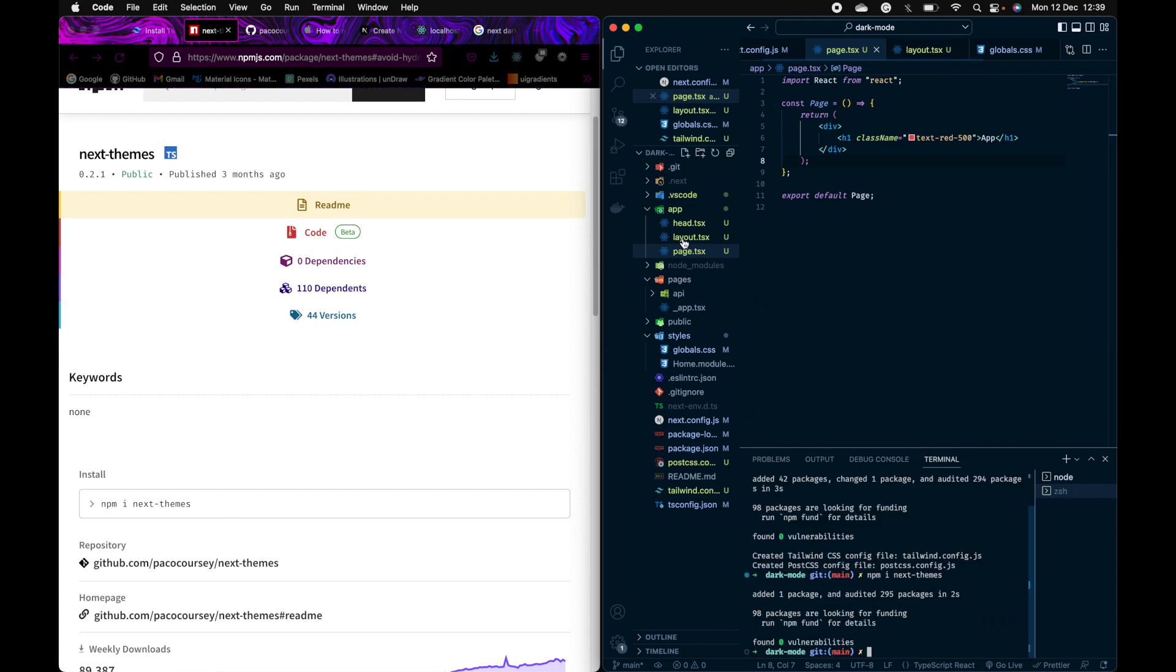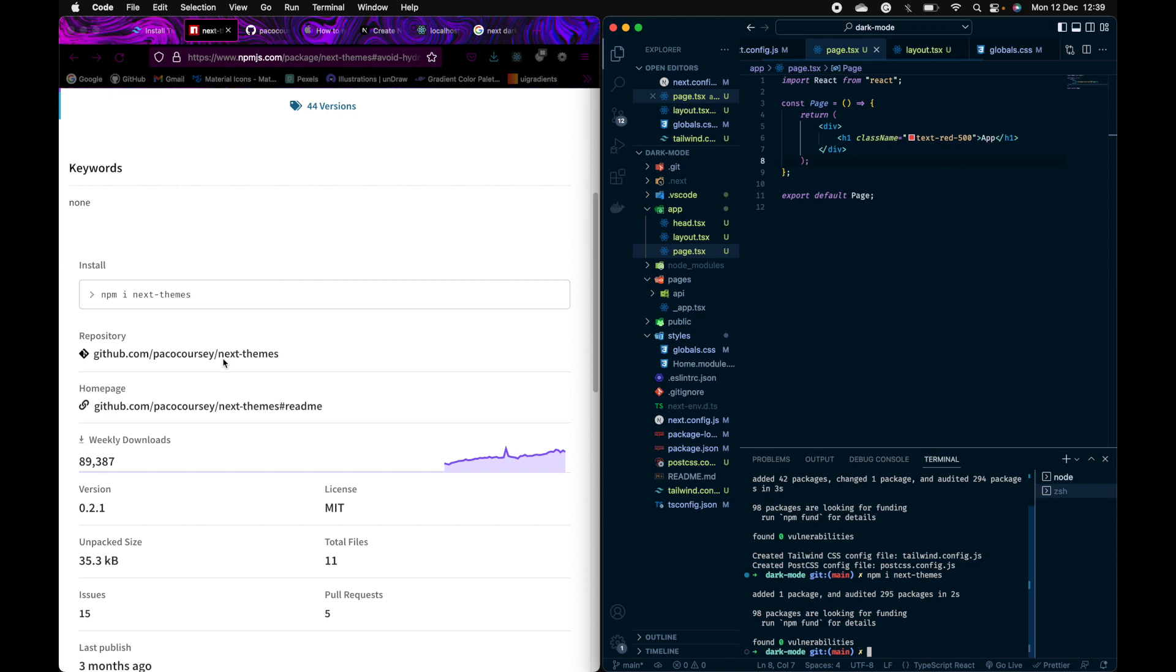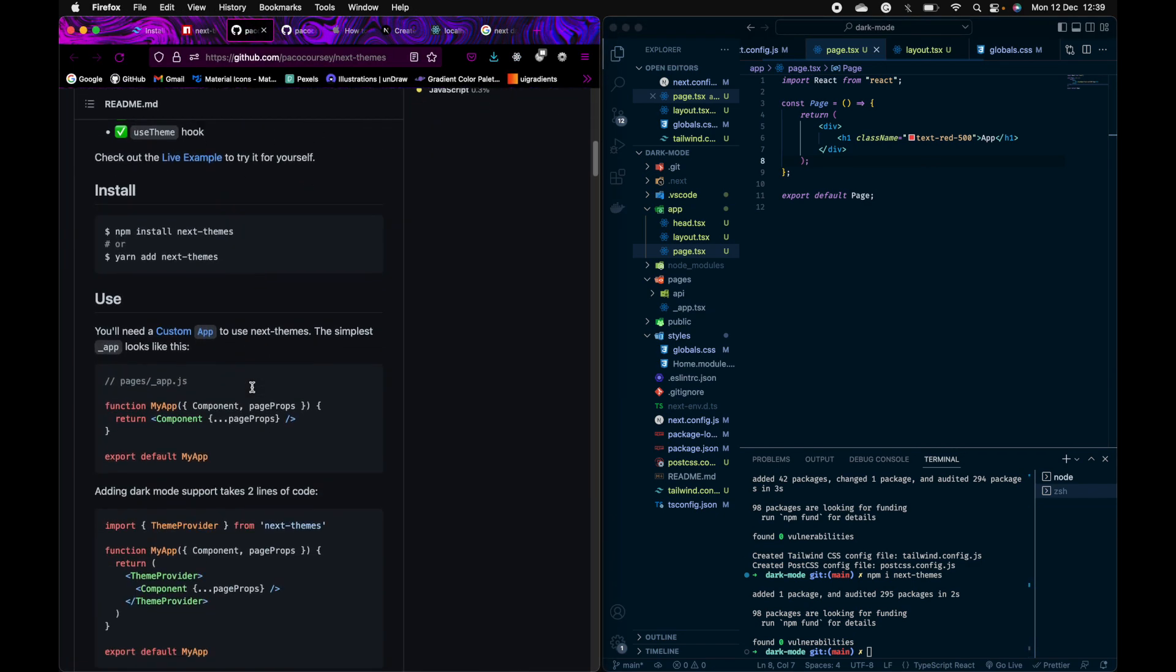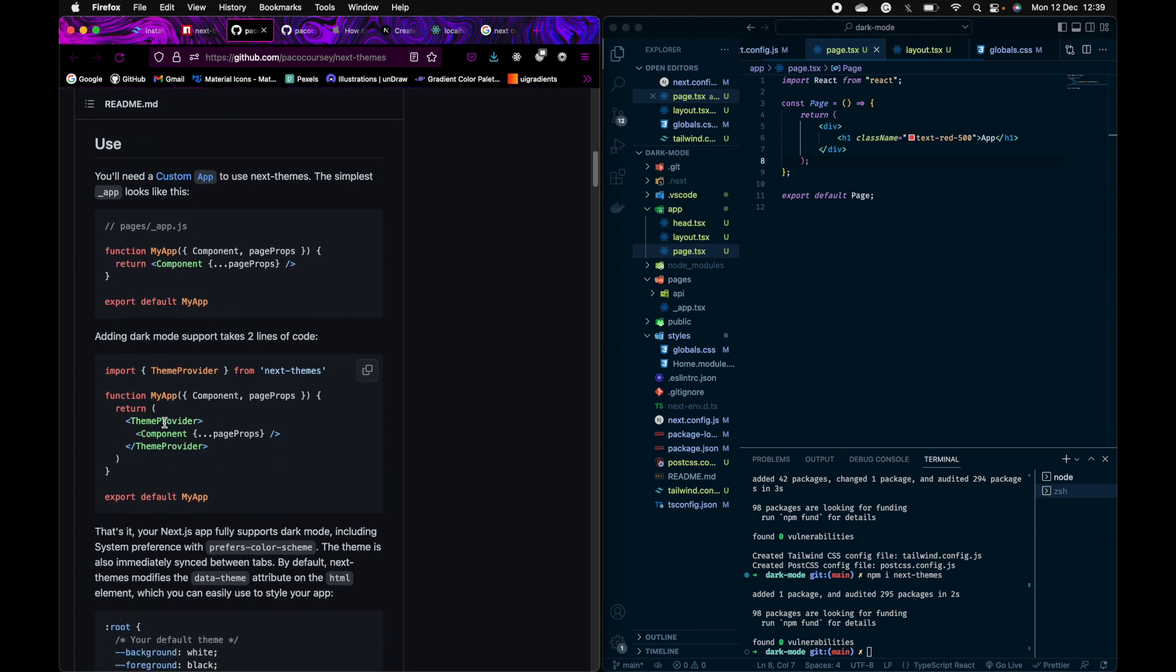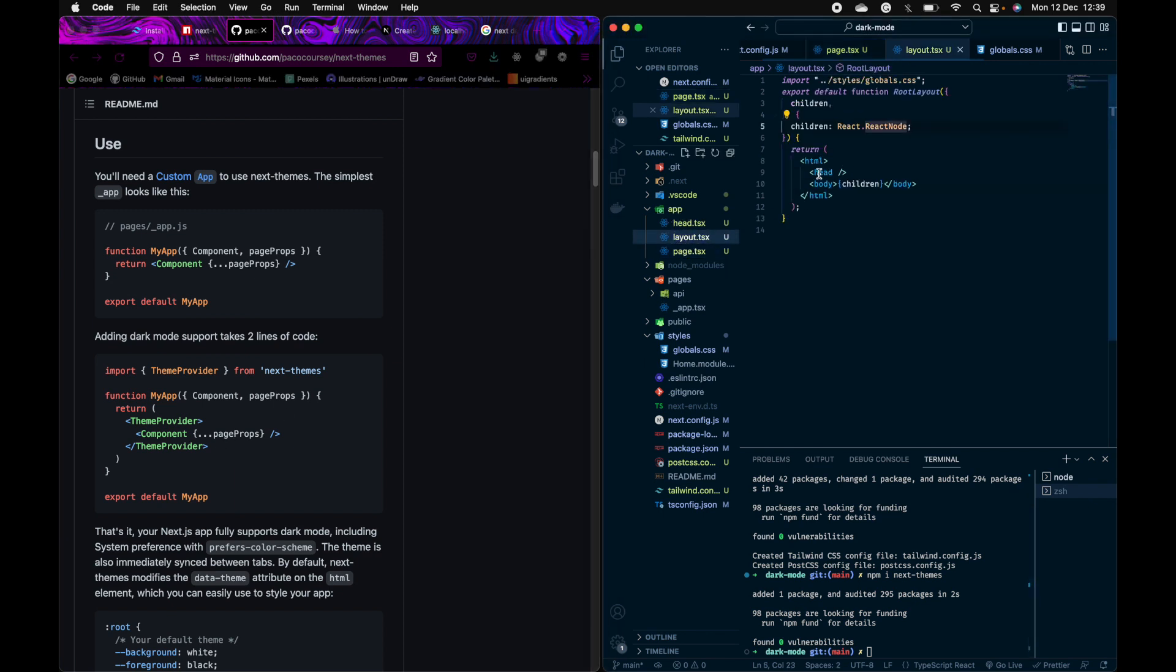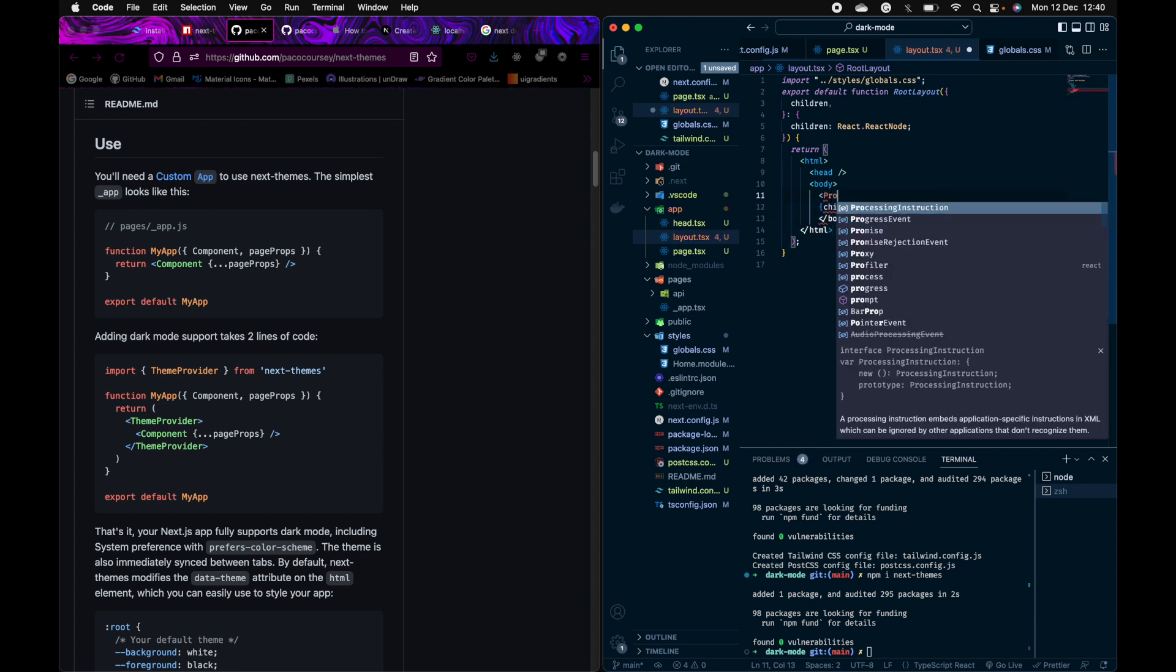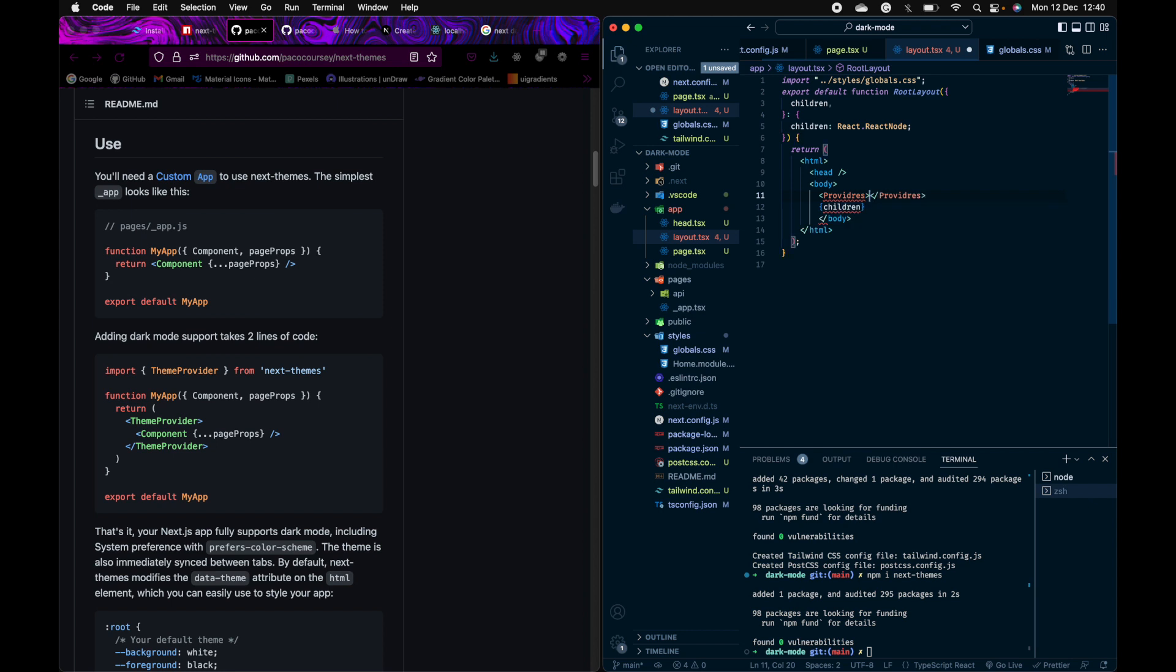In this repository here, you have to provide the theme provider in the components. In order to do that in Next.js 13, we'll have to create a new providers here so that we can give the theme provider. I'll just create providers.